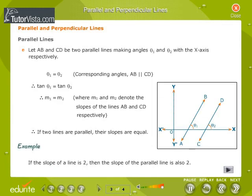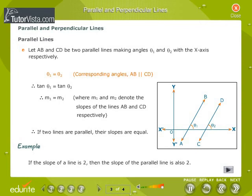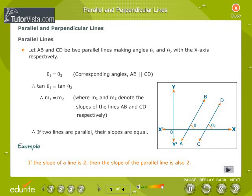Parallel and Perpendicular Lines. Parallel Lines: Let AB and CD be two parallel lines making angles theta1 and theta2 with the x-axis respectively. Theta1 is equal to theta2 since AB is parallel to CD — they are corresponding angles. Therefore, tan theta1 equals tan theta2, and therefore m1 equals m2, where m1 and m2 denote the slopes of lines AB and CD respectively. Therefore, if two lines are parallel, their slopes are equal. If the slope of a line is 2, then the slope of the parallel line is also 2.